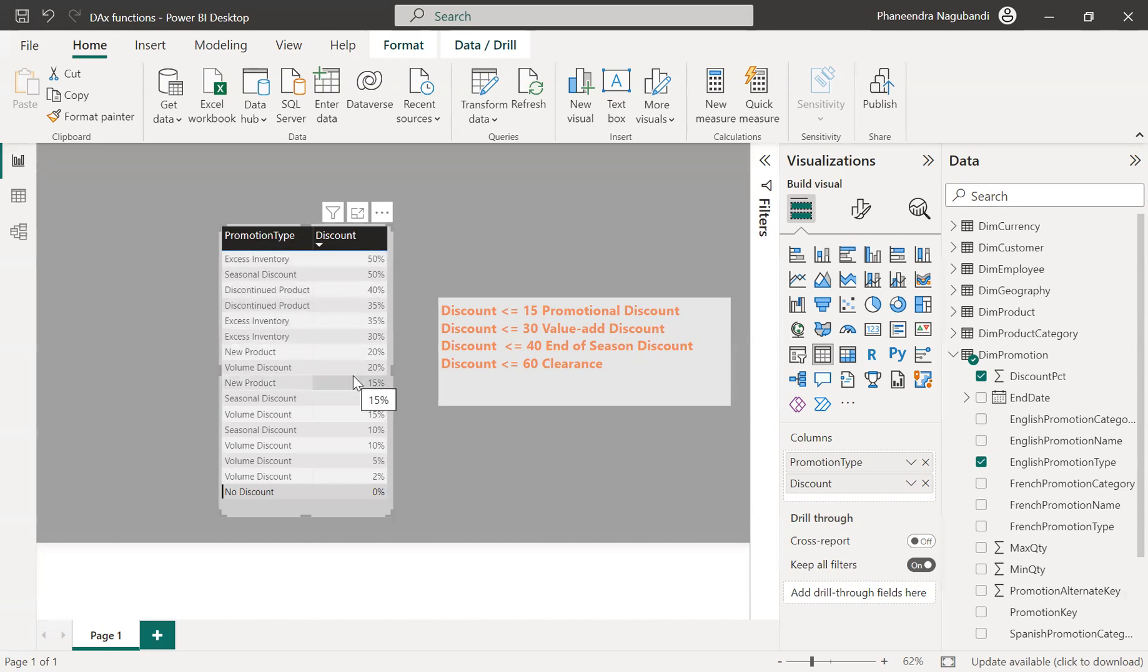The requirement is to categorize based on these discounts, some names, categories.